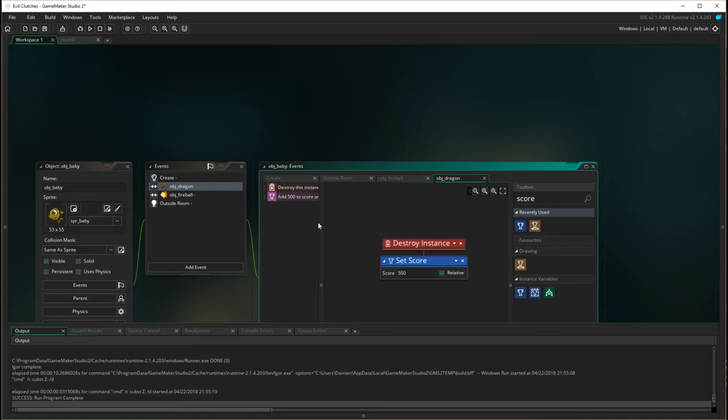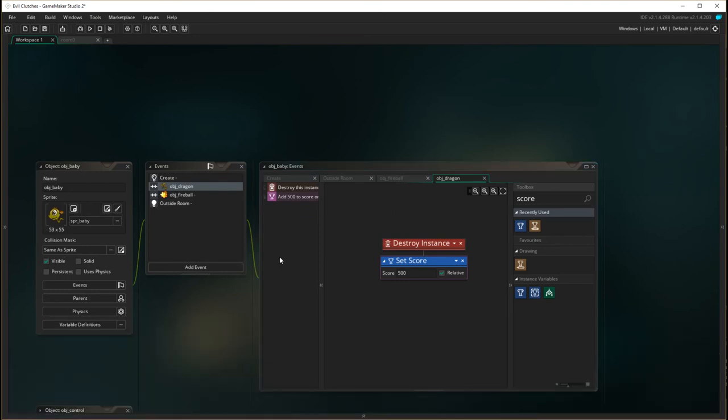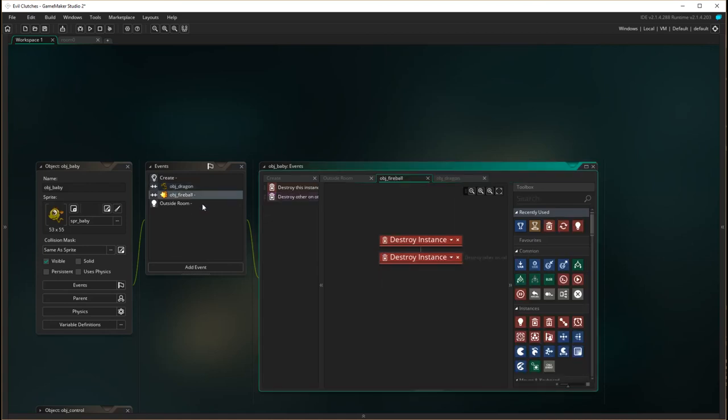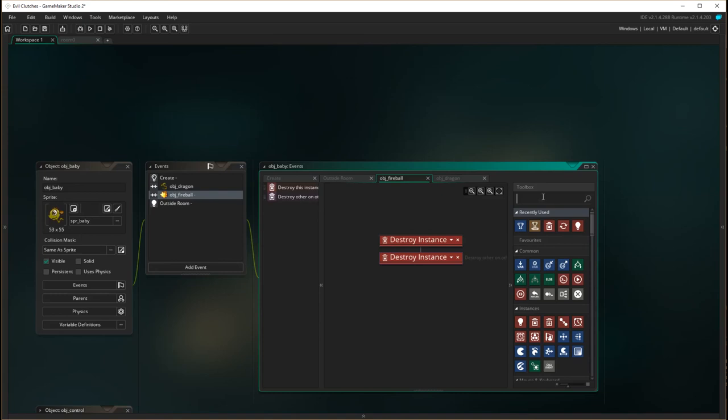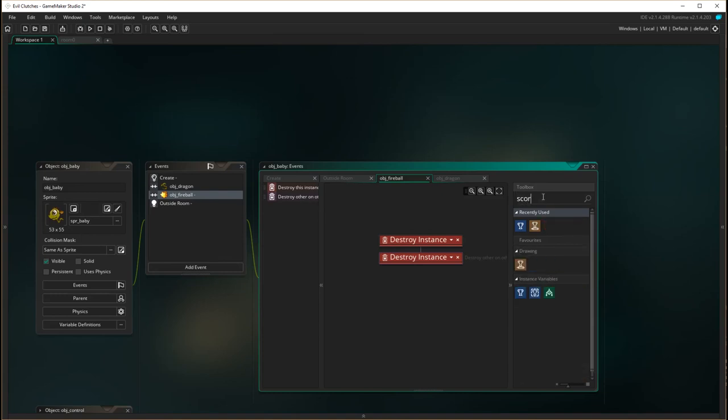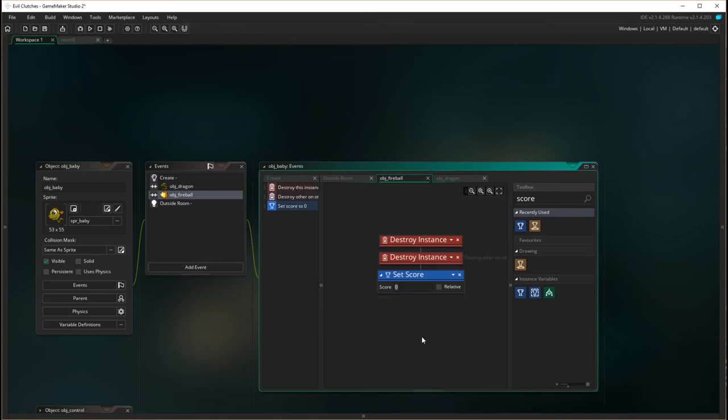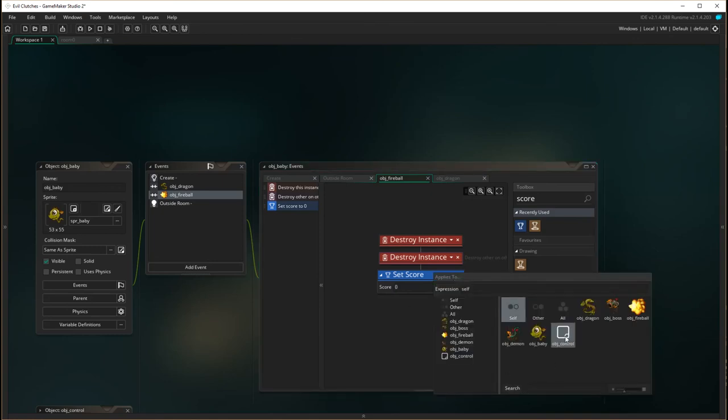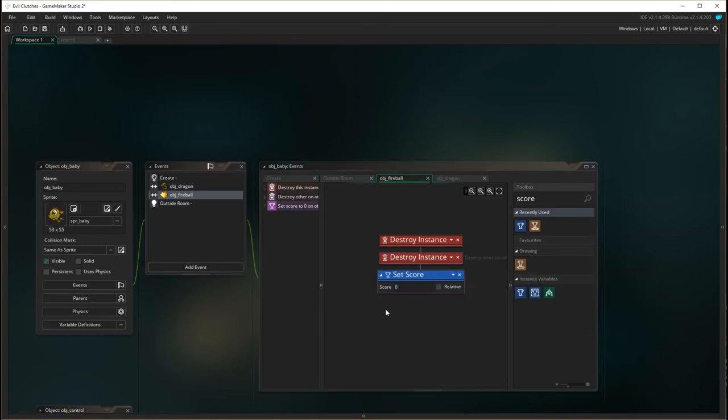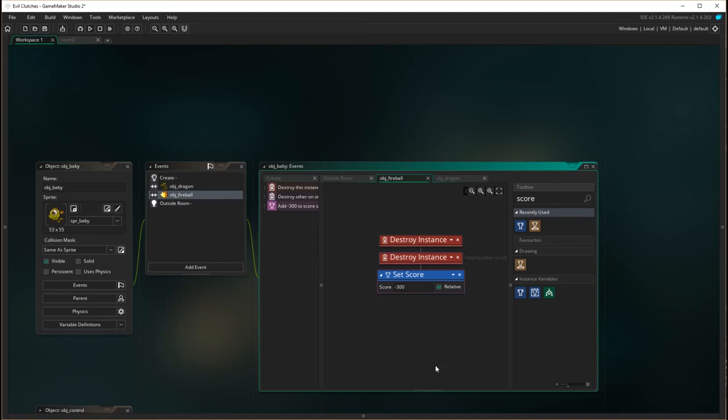And that will increase the score to 500 if you rescue a baby. And then but if the baby gets hit by a fireball we want to discourage that kind of behavior. So we are going to reduce your score. So the score, and remember the score lives in the object controller, and we want to make it negative 300 relative. So again relative it'll take the current score and it'll take 300 points away from it.